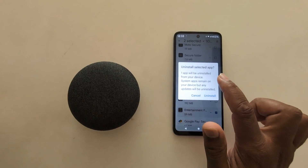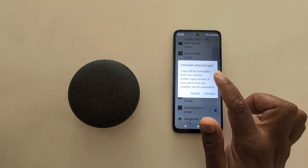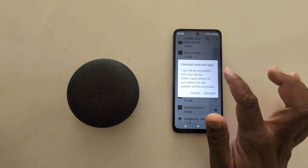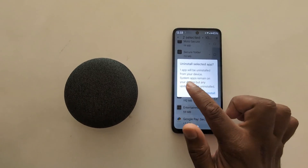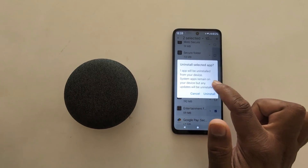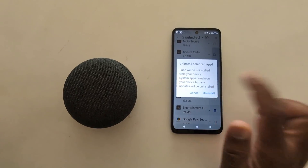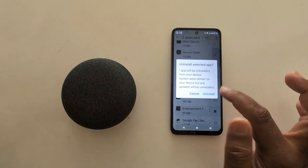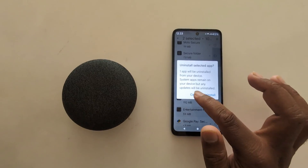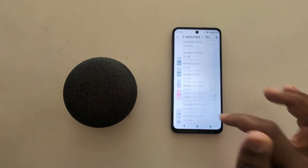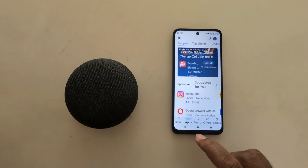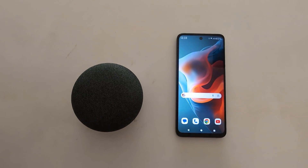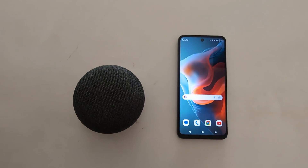You can only uninstall third-party apps. System default apps cannot be uninstalled on your device — system apps will remain, but any updates to them will be uninstalled. Tap Uninstall to uninstall the apps on your Motorola device. These are all three ways you can use to uninstall apps on your Motorola device.